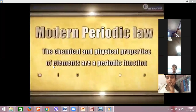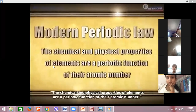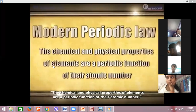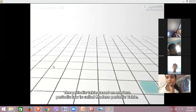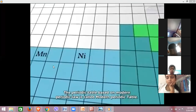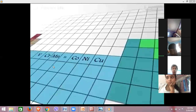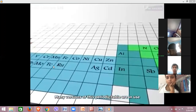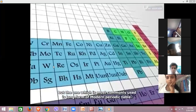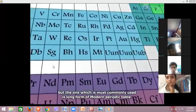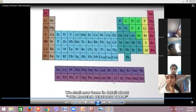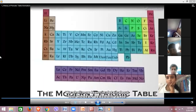The modern periodic law states that the chemical and physical properties of elements are a periodic function of their atomic number. The periodic table based on modern periodic law is called the modern periodic table. Many versions of this periodic table are in use, but the most commonly used is the long form of the modern periodic table. We shall now learn in detail about the modern periodic table.